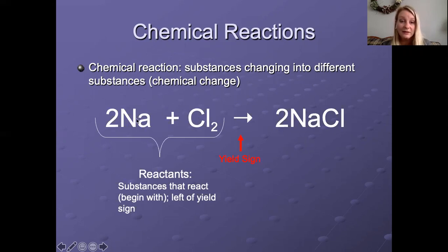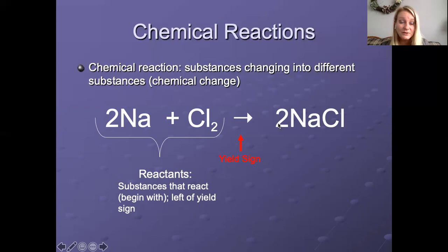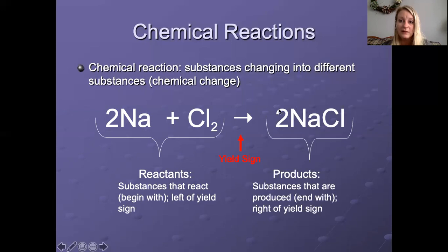We have to have reactants in order to make something new. These are kind of like if you're following a recipe — they would be your ingredients. On the right side, this is what is being made. This is the new substance, what is produced from the reactants. The name of what is made is called the products — they are what is produced and it is what you end with in a chemical reaction.